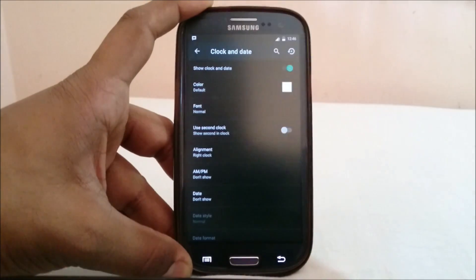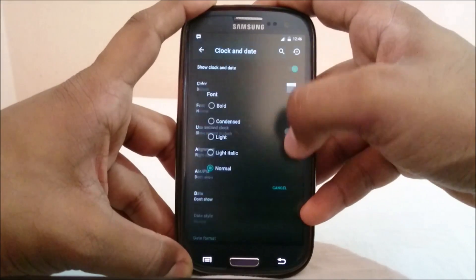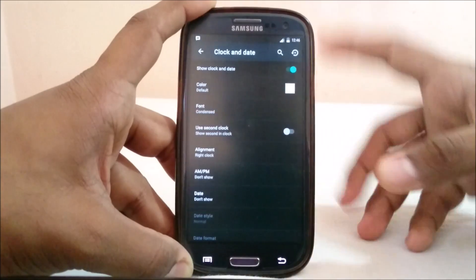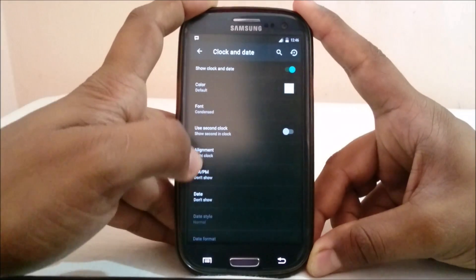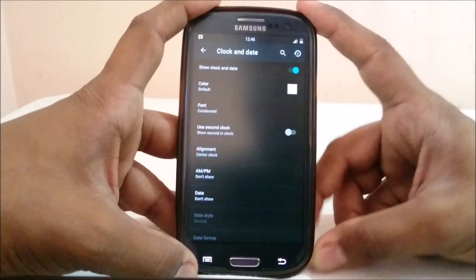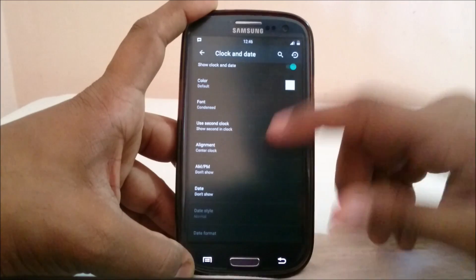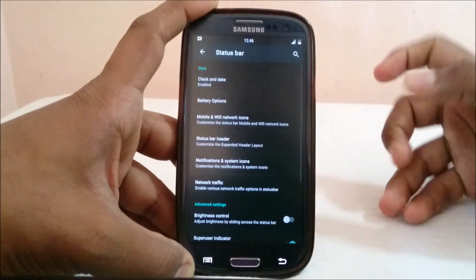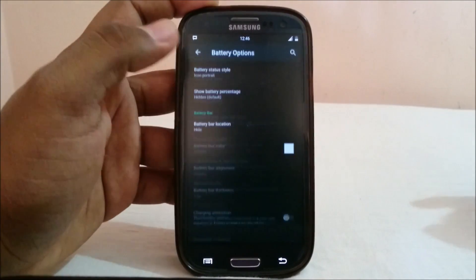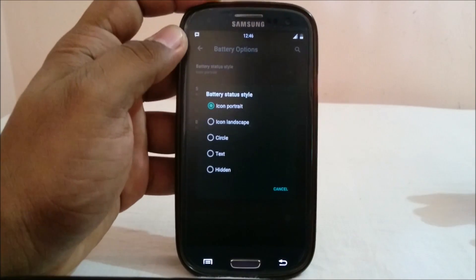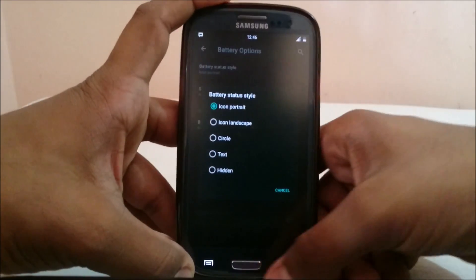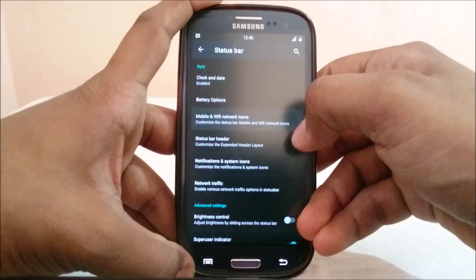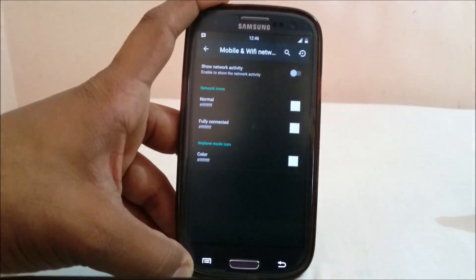Font is something I really appreciate — I really like the condensed font and I can have it centered in pretty much anywhere, with small AM and small date. Battery options are similar to what we have in other ROMs — you have all of these available options.